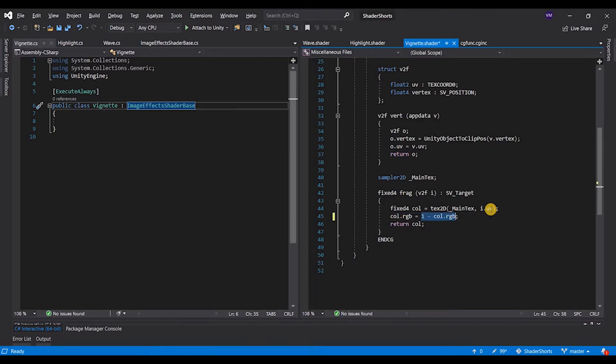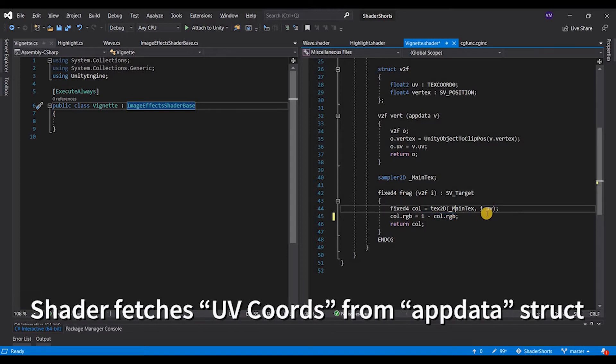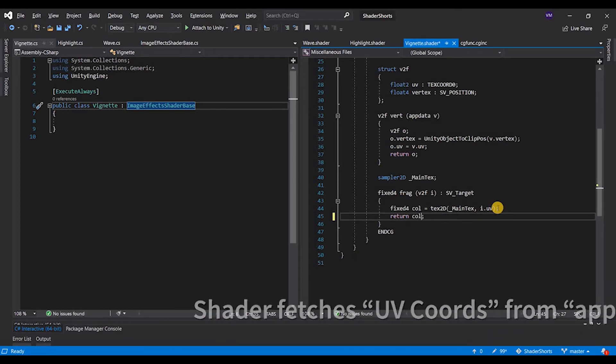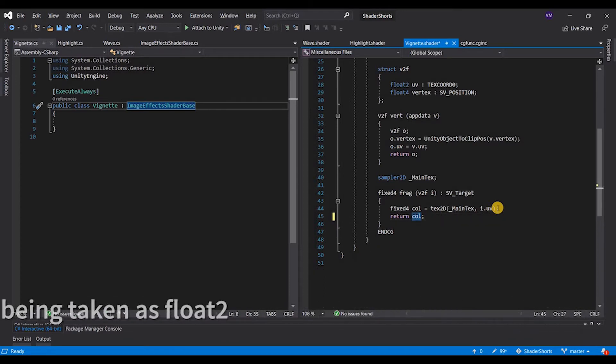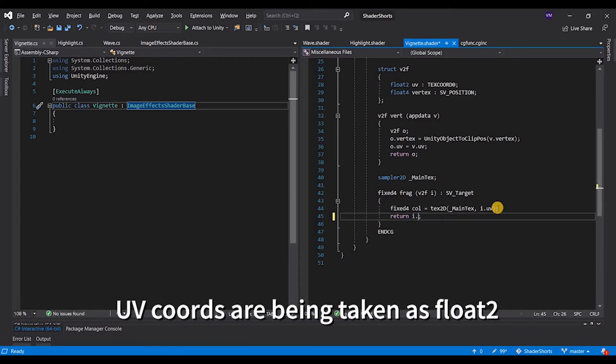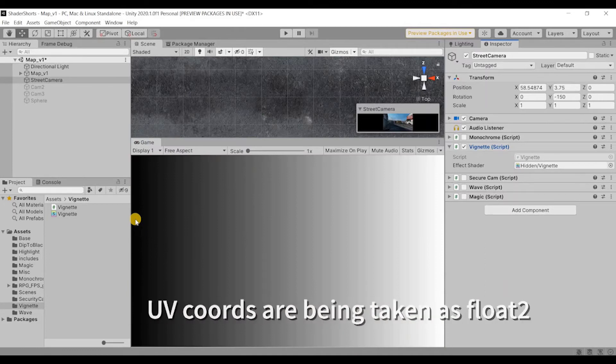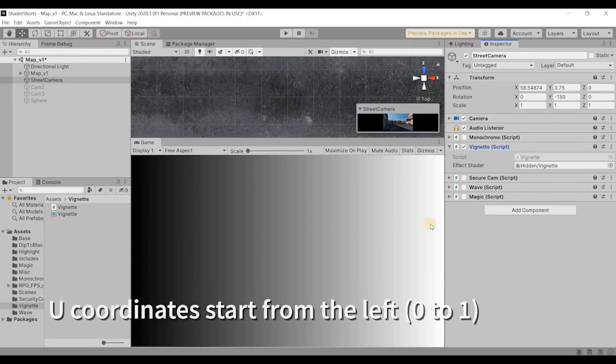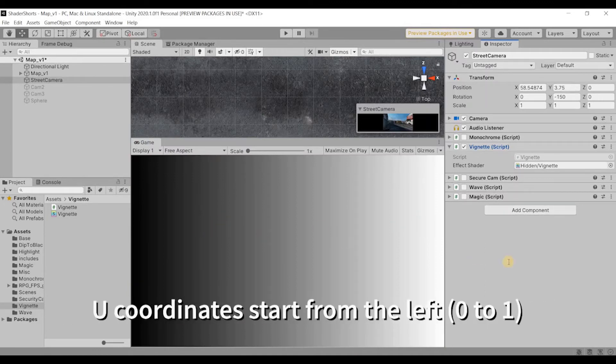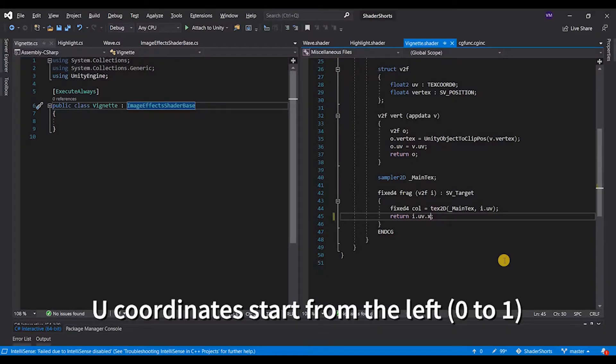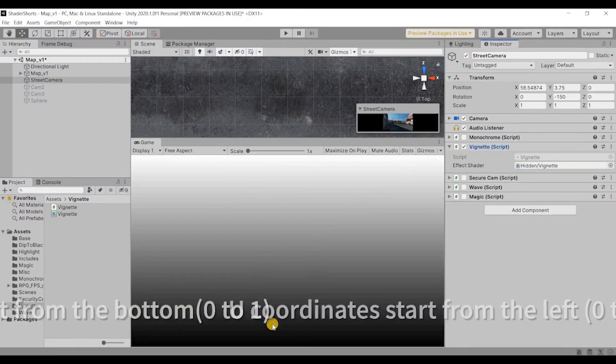So if you see here, i.uv, we are just quickly going to see what is i.uv.x. So the UV x starts from left, goes to the right, and the UV y starts from bottom, goes to the top. All we need to now do is create a radial effect.